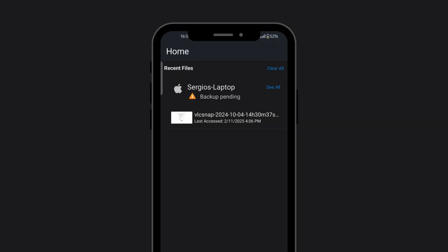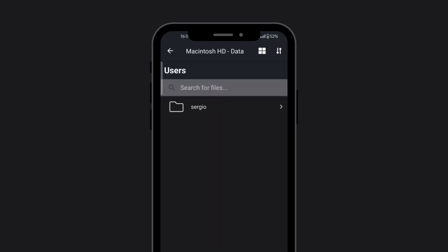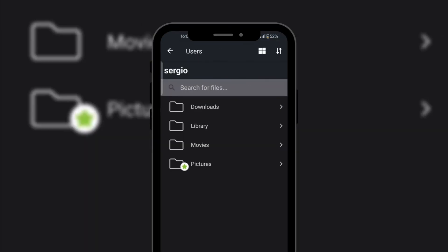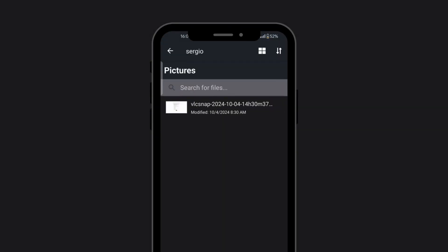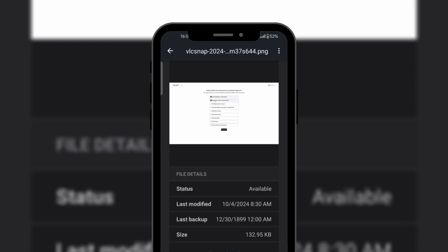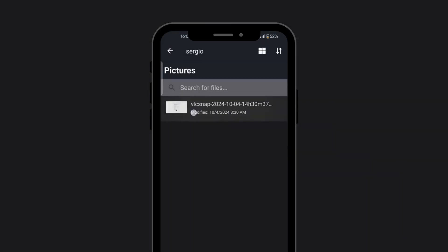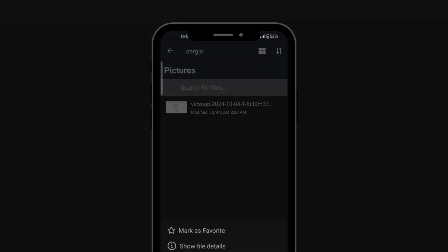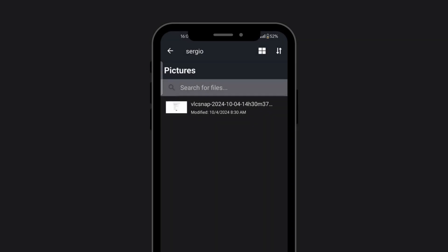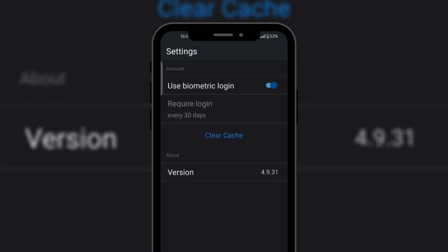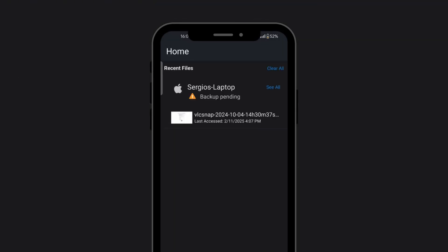In addition, Carbonite offers a mobile app available for iOS and Android that gives you remote access to all of your saved files. That's really its only purpose, as mobile devices can't be backed up. Apart from remote access, you're also able to download, share, and mark files as favorites.